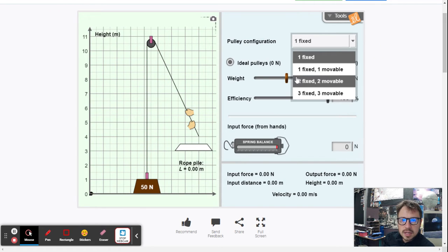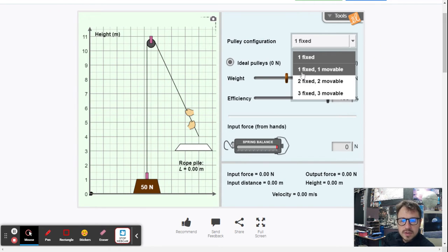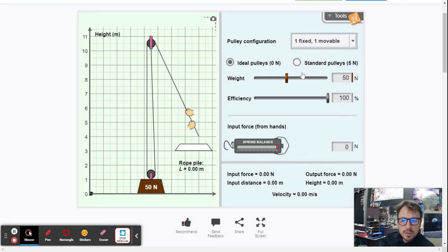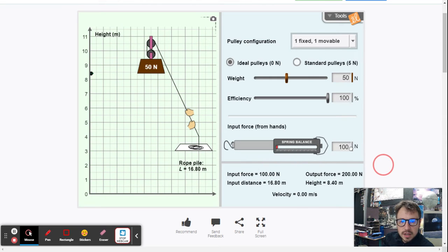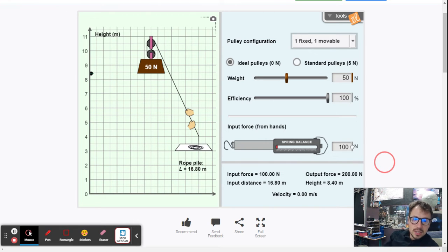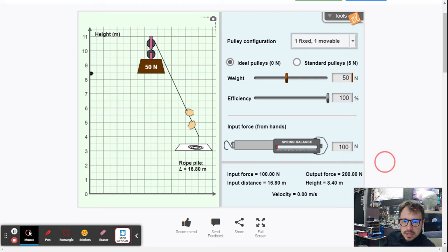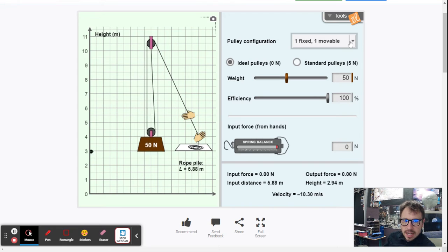Now we can use one fixed and one movable pulley. Applying 100 newtons again: the input force is still 100 newtons, the output force is 200 newtons, input distance is 16.80 meters, and the height is 8.40 meters.